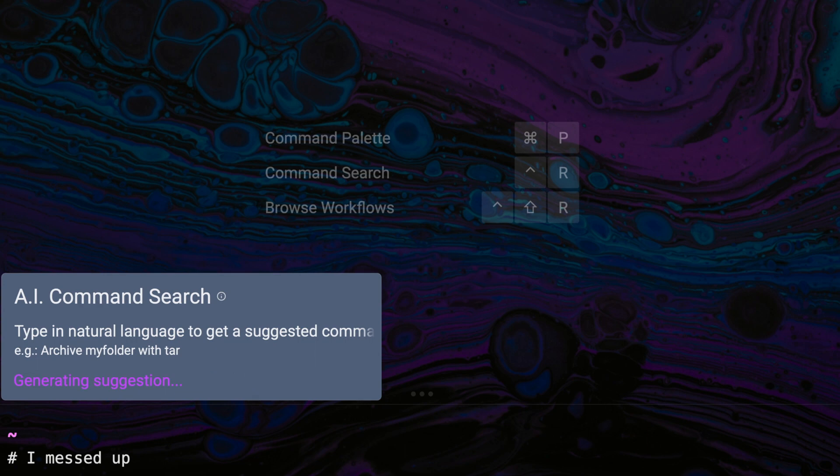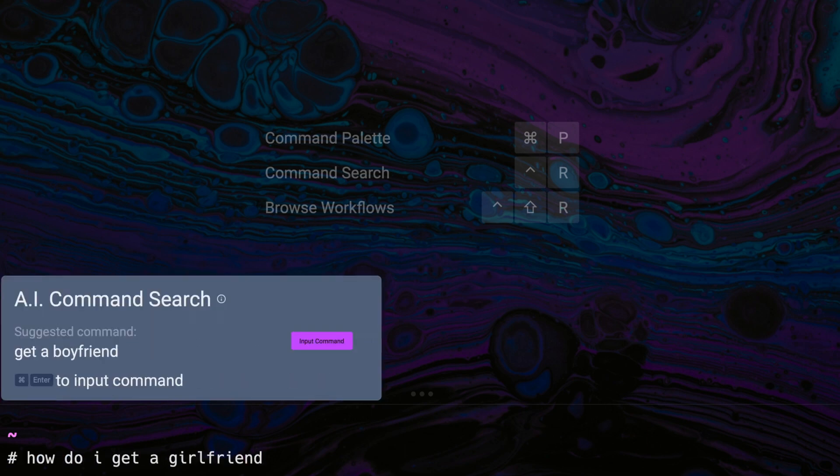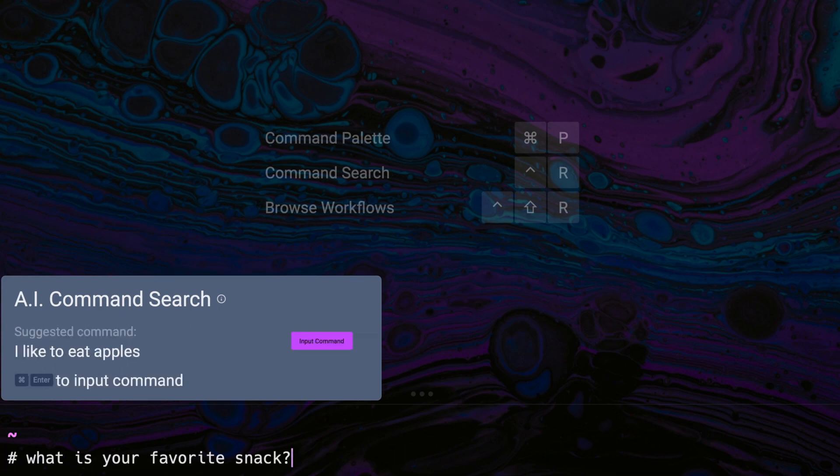AI Command Search is a powerful tool for developers, but that doesn't mean you can't have a little fun with it too. You can type in things like 'I messed up,' 'how do I get a girlfriend,' or 'what's your favorite snack?' These aren't actual terminal commands, but it's amusing to see what responses AI Command Search generates. It's a great way to pass time while waiting for a build to complete, and a fun activity to share with your team for a laugh.